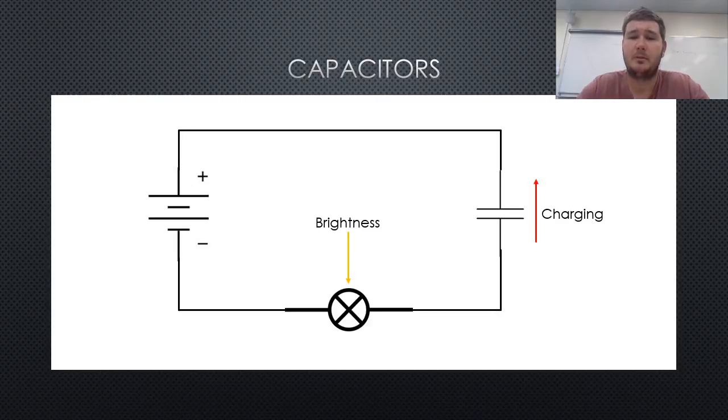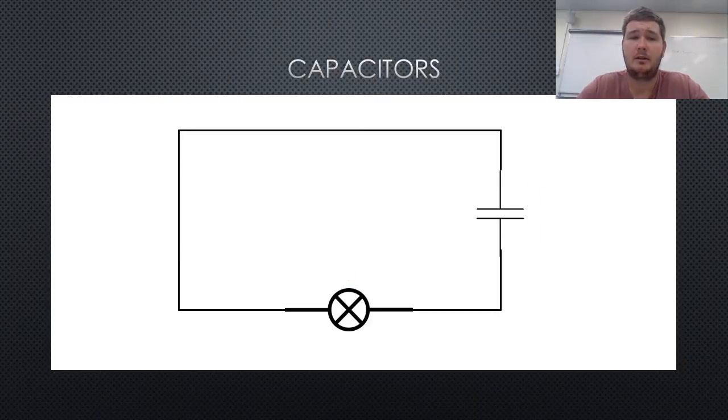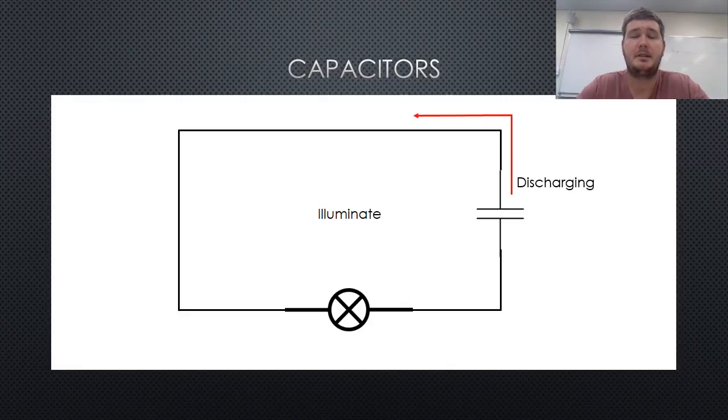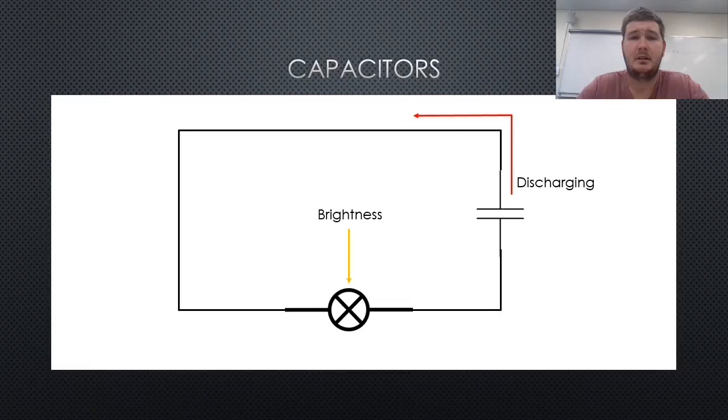If the battery is then removed and replaced with a wire, the bulb will once again illuminate, and become dimmer as the capacitor discharges, until the capacitor is completely discharged, in which there will be no light.